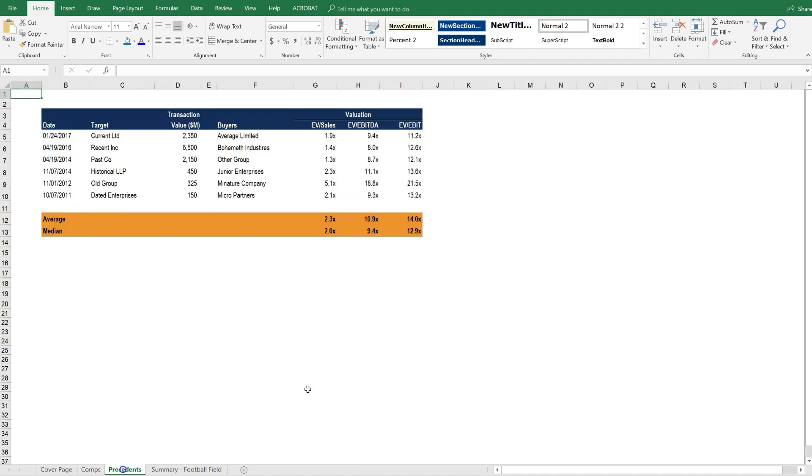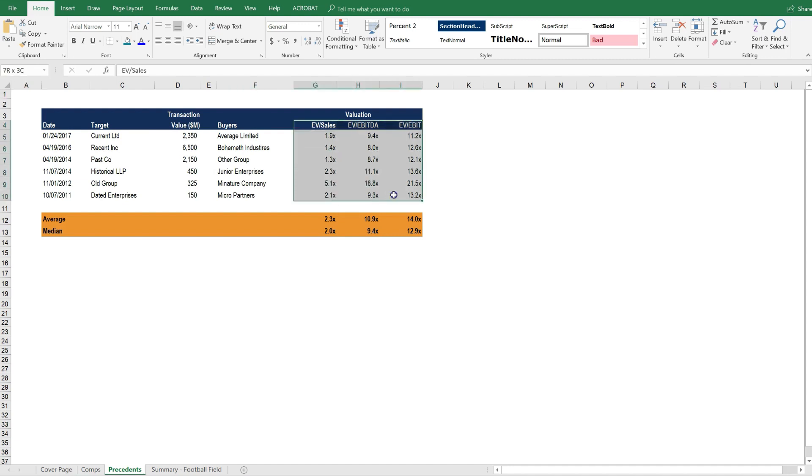From there, we can look at precedent transactions. It looks at past mergers and acquisitions and again looks at valuation multiples that can be applied to the company in question.